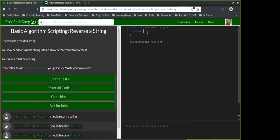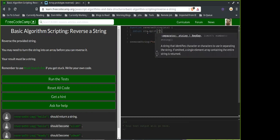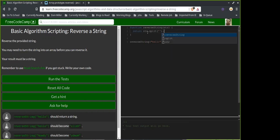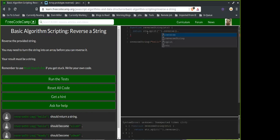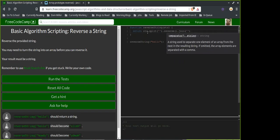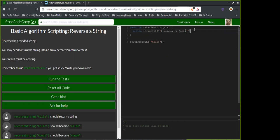So here's the one-liner and we'll also do the verbose for-loop version. It's string.split with an empty string — that splits every character — then .reverse with no parameter, and then .join to put it back together. I think that's the cheater way.